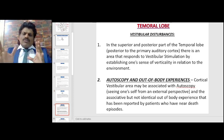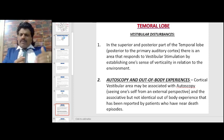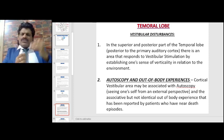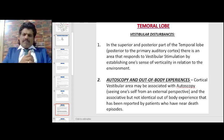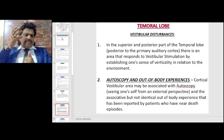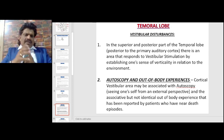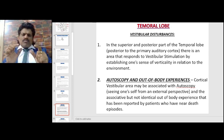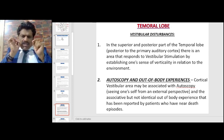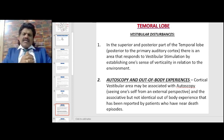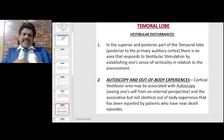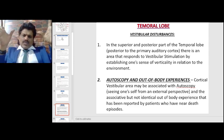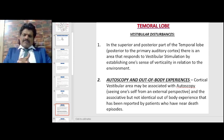Vestibular disturbances: in the superior and posterior part of the temporal lobe, posterior to the primary auditory cortex, there is an area that responds to vestibular stimulation by establishing one's sense of verticality in relation to the environment.